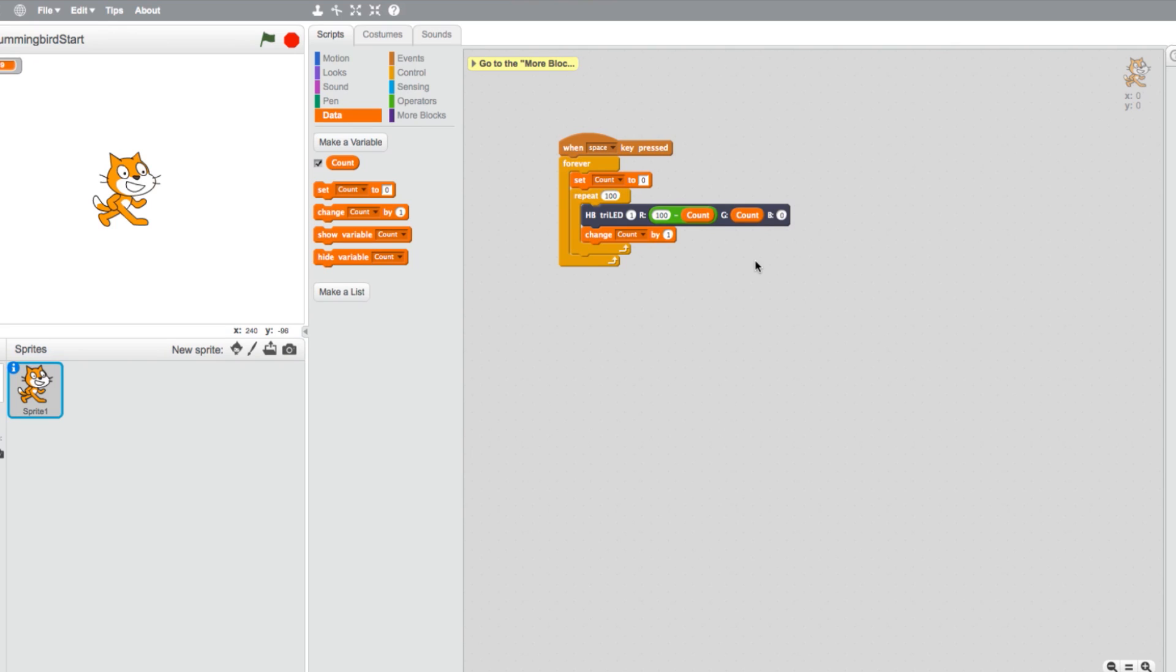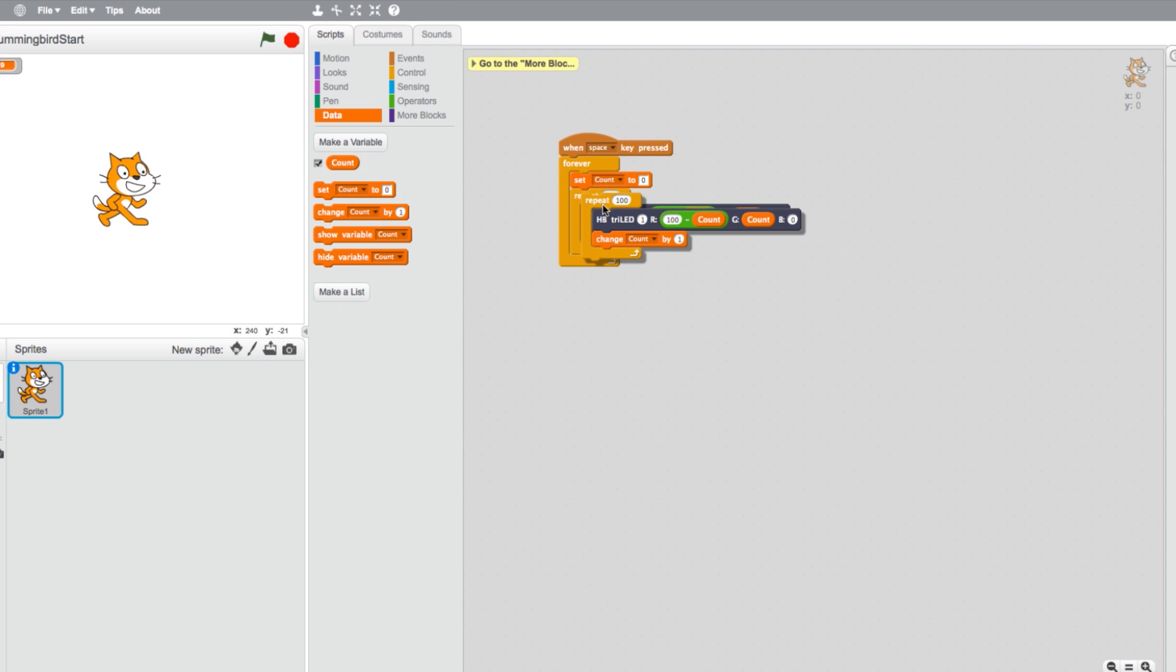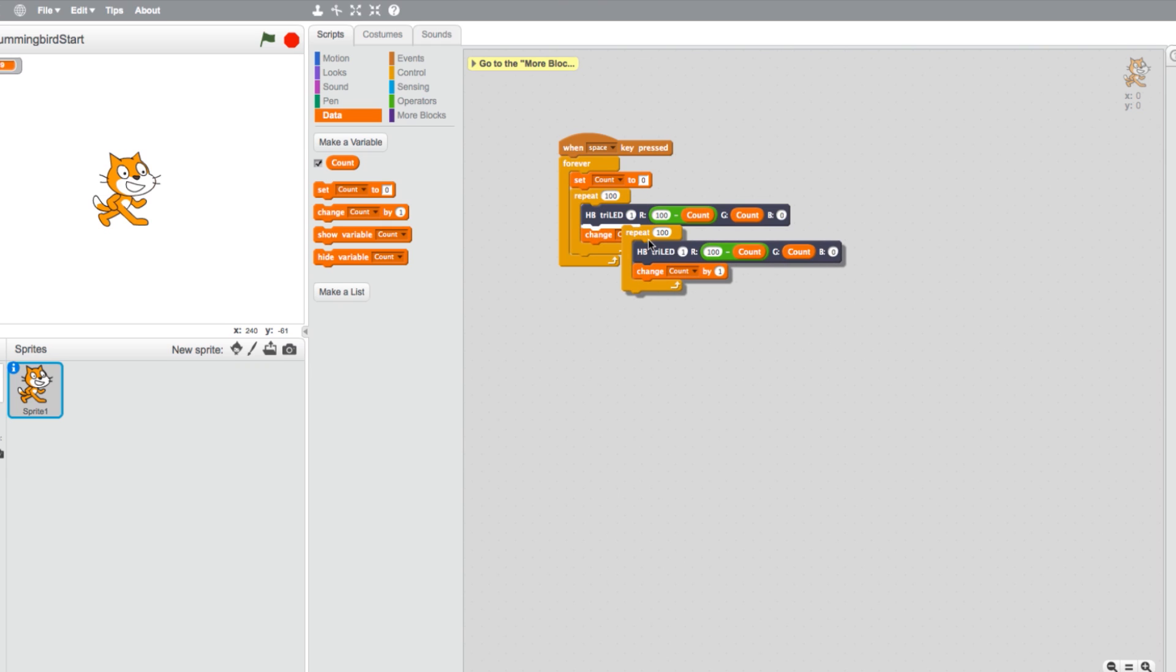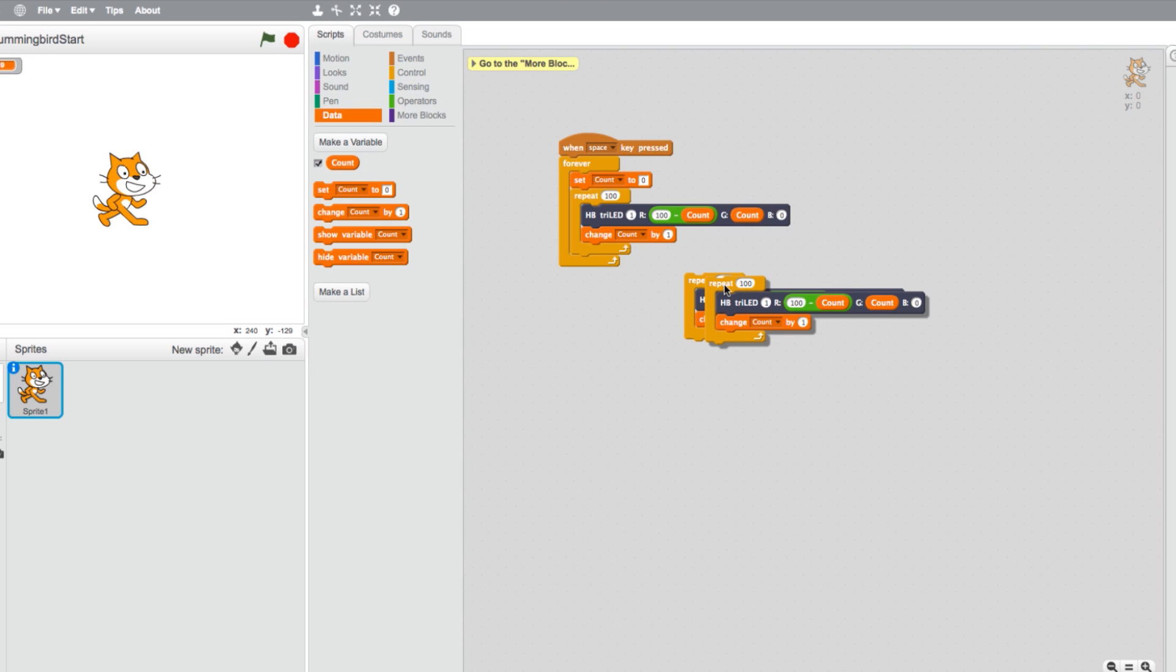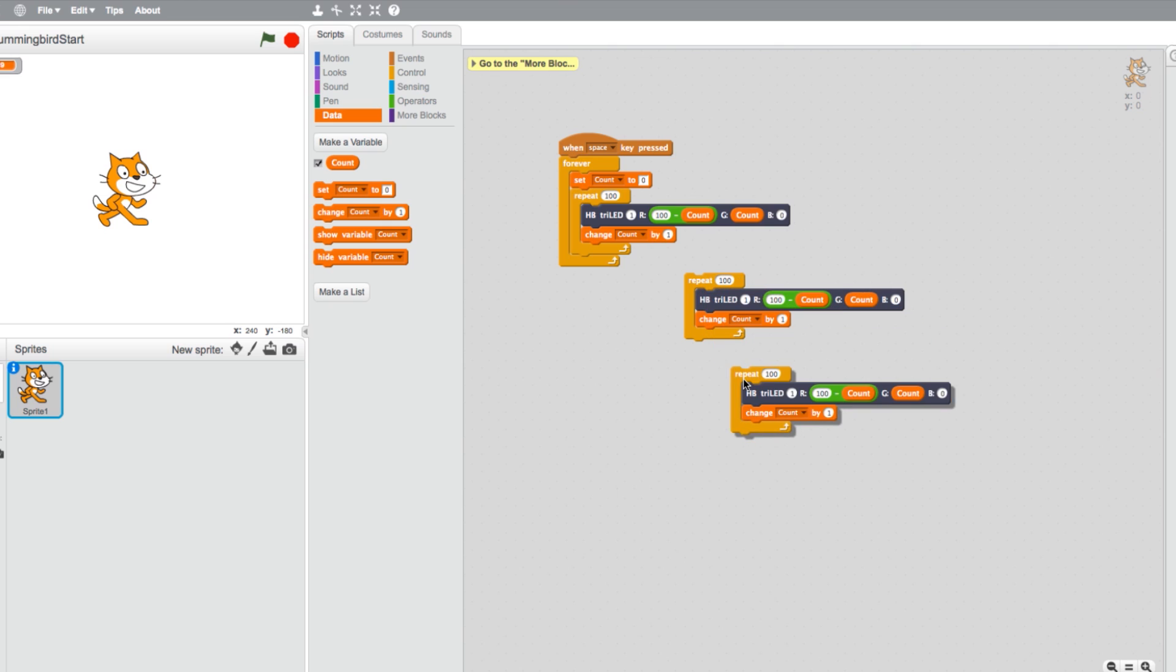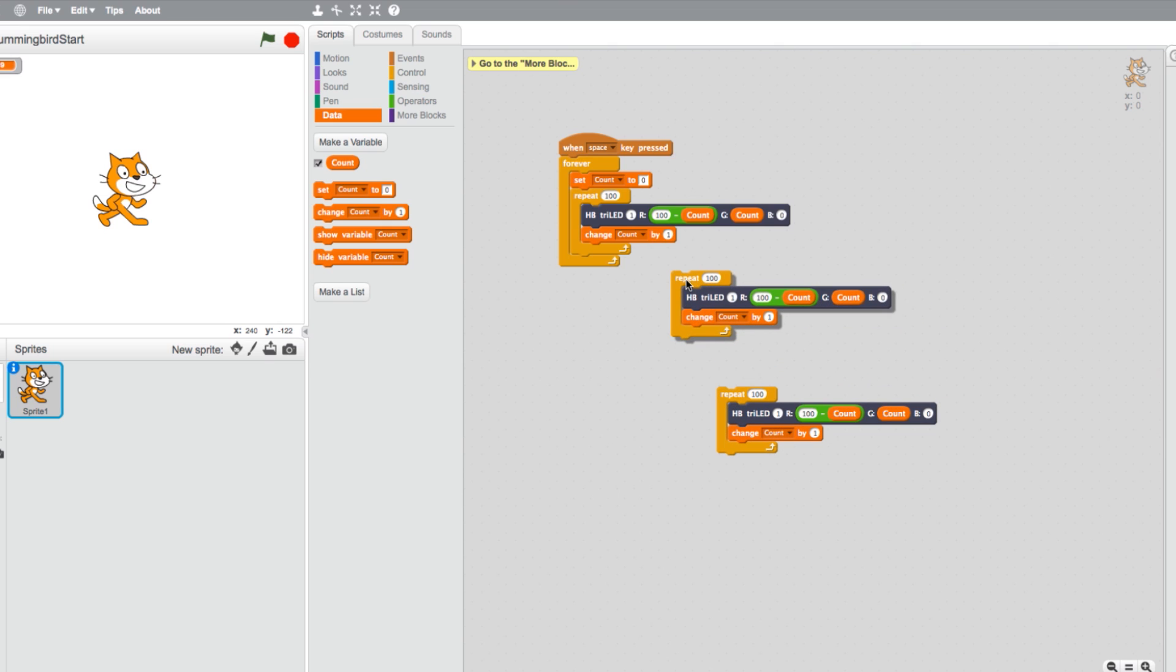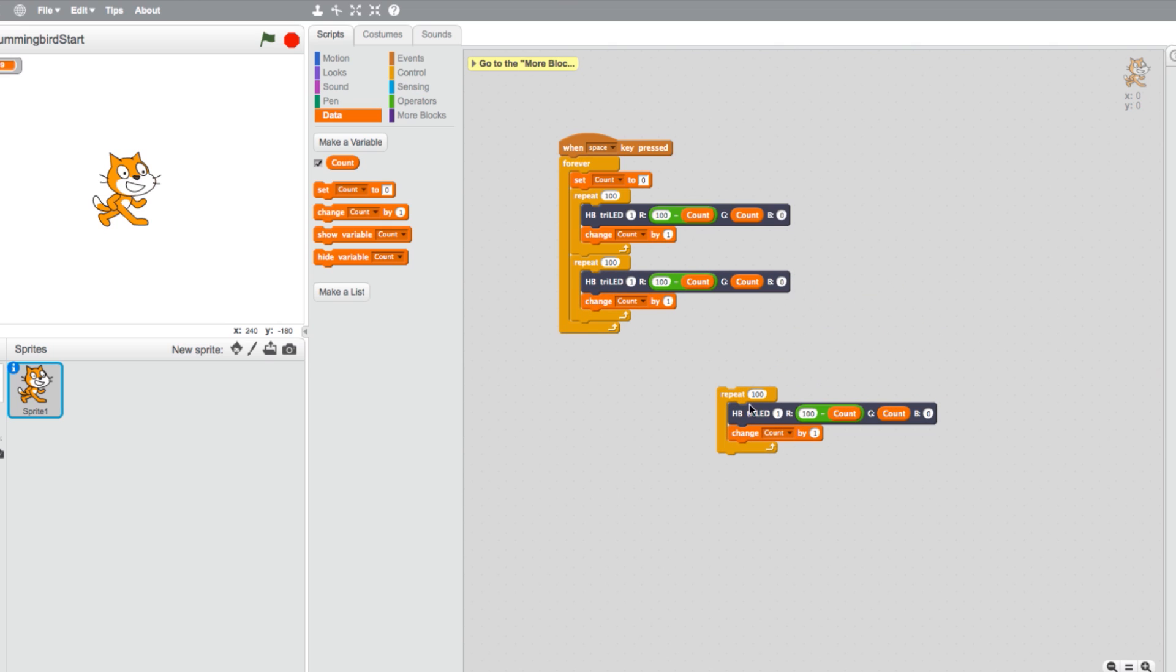Now we simply need to duplicate a section of the program. Right-click on the Repeat loop and select Duplicate. You will need another one of these loops, so right-click and select Duplicate again. Our new Repeat loops will be placed right underneath one another in the program.